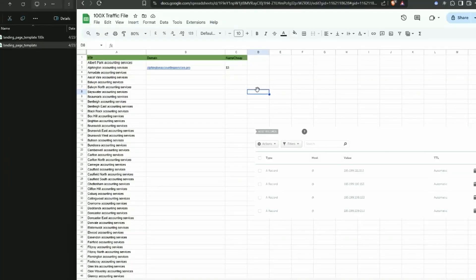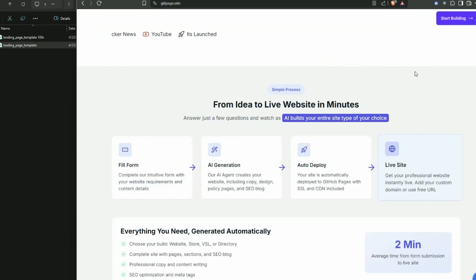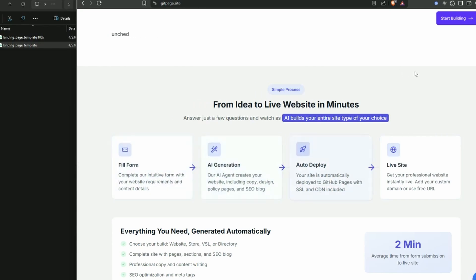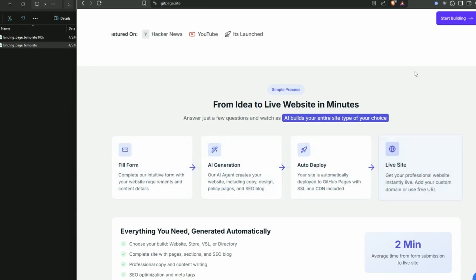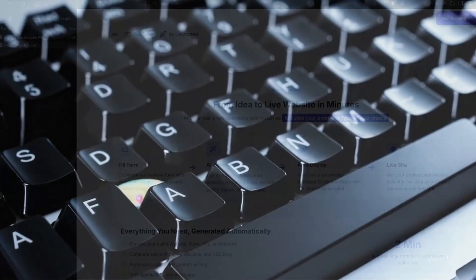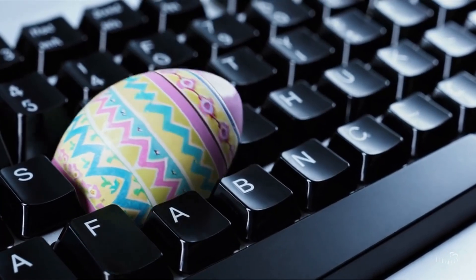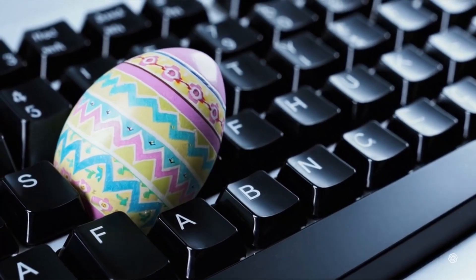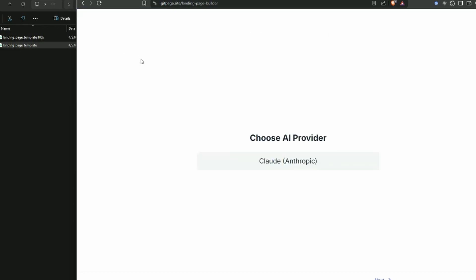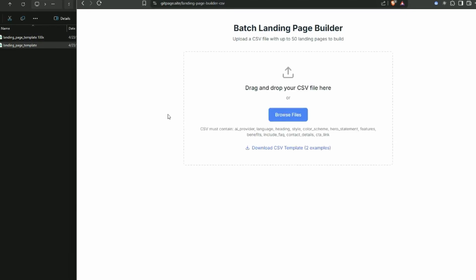So the app we're going to be using to build our websites is gitpage.site. There is a bit of a secret easter egg if you like within the app that you can access if you watch this video. If I log in to GitPage I get to my sites here, then to get started we just want to click on site builds and click on default. Now this is the standard way of doing it but we want to use the secret hack. So just up in landing page builder in the URL you just want to put dash CSV and just like magic we now have a batch website builder.